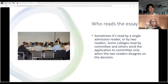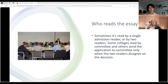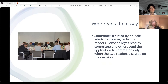Who reads the essay? Sometimes it's read by a single admissions reader or by two readers. Some colleges read by committee, and others send the application to committee only when the two readers disagree on the decision. However it's read, admissions readers work long days during application season, so catching their attention with a meaningful essay can only help you.